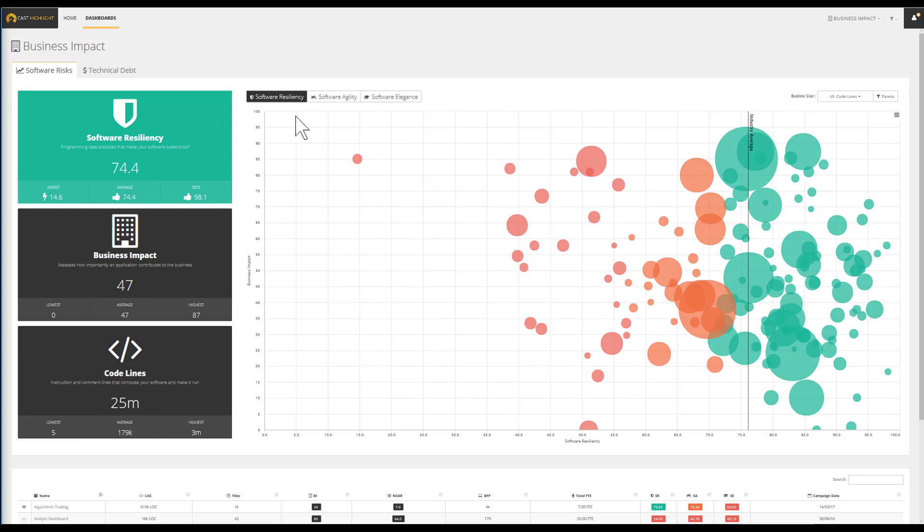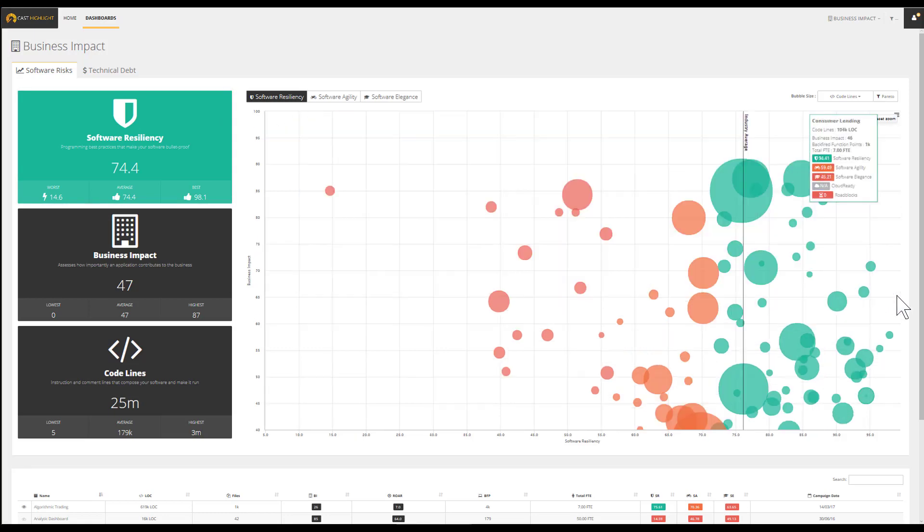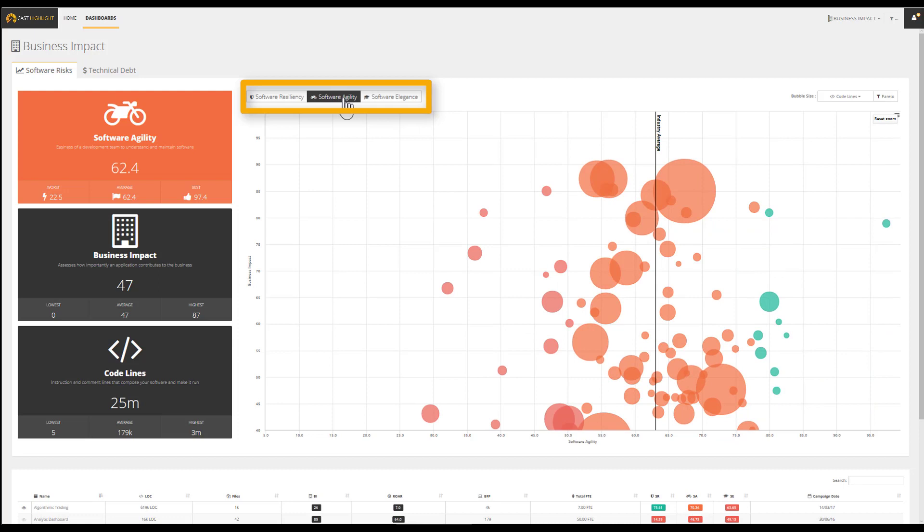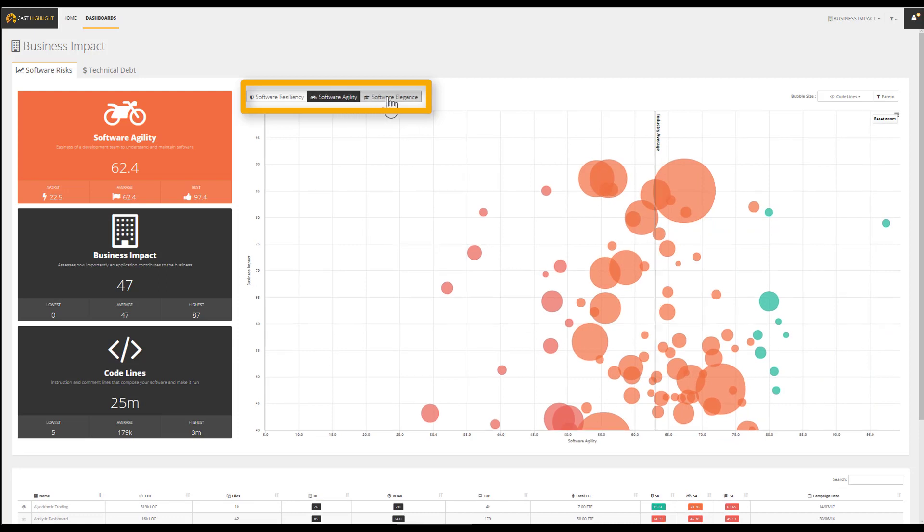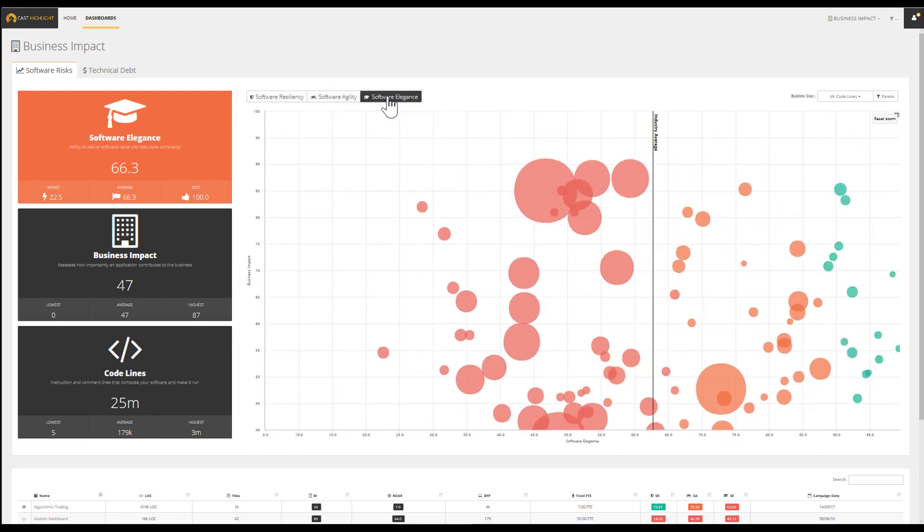Let's focus on the business critical apps. Using the buttons located at the top, we can lock our segment and leverage additional dimensions such as agility and elegance on the x-axis.